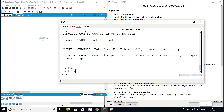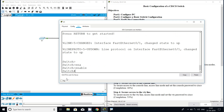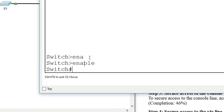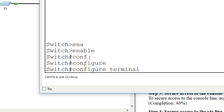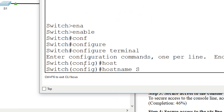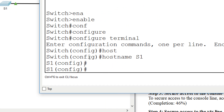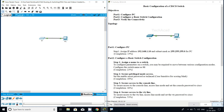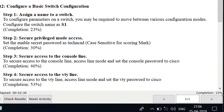Now we are in user EXEC mode. We will go to privileged mode by giving the command 'enable', so now we are in privileged EXEC mode. Then we go to global configuration mode with 'configure terminal' and set the hostname as S1. We can see our hostname is now S1, and the completion status is 23%.